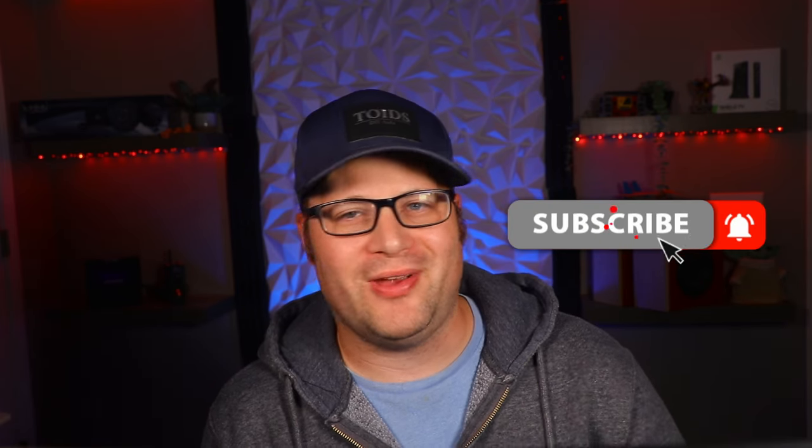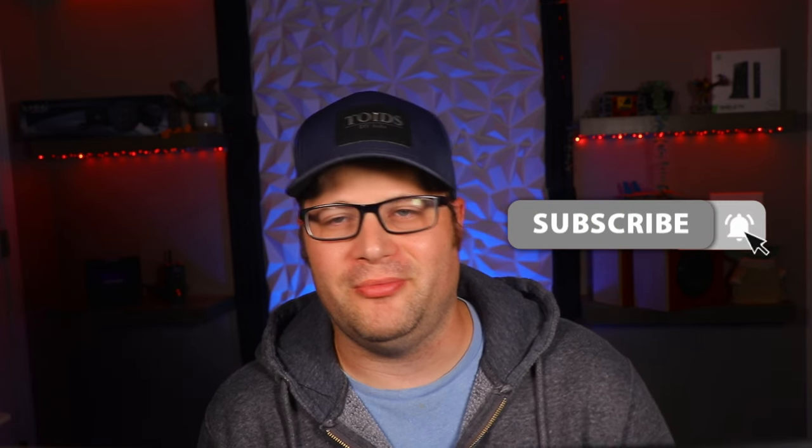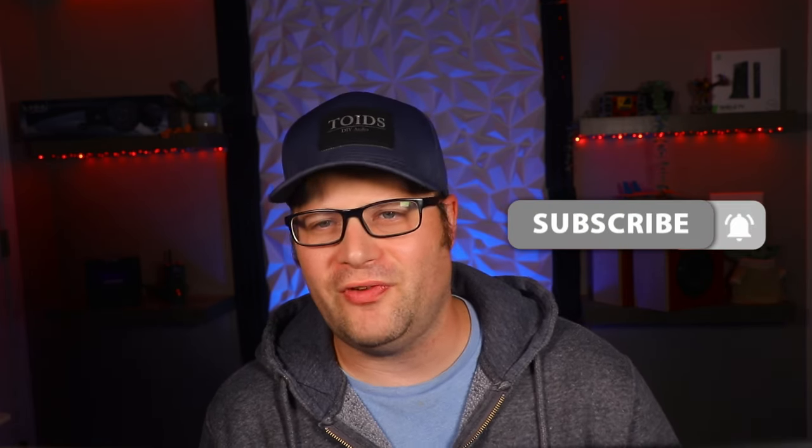Now, if you like this video, I want you to do me a favor. Just give it a thumbs up, and don't forget to share it with your friends. Make sure to subscribe to the channel if you like content like this, and ring that bell. Otherwise, guys, this is Toids DIY Audio, and I'm out.